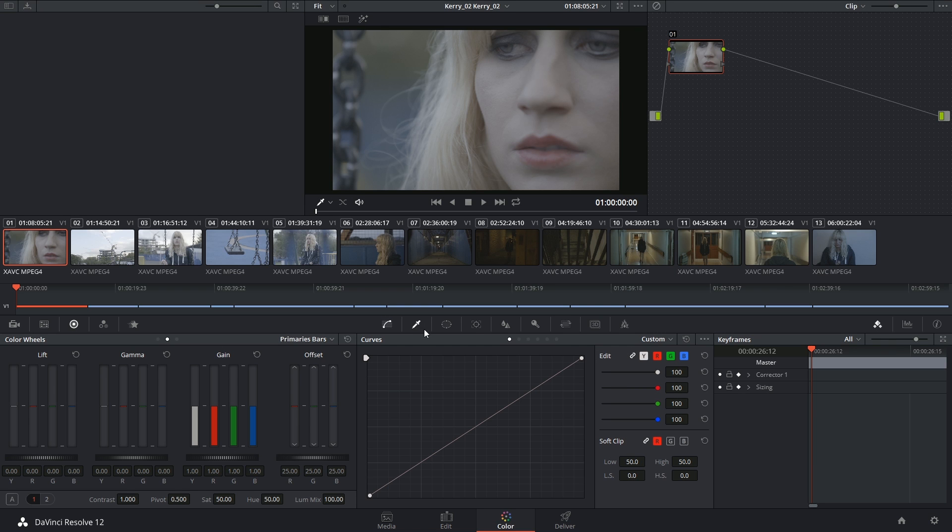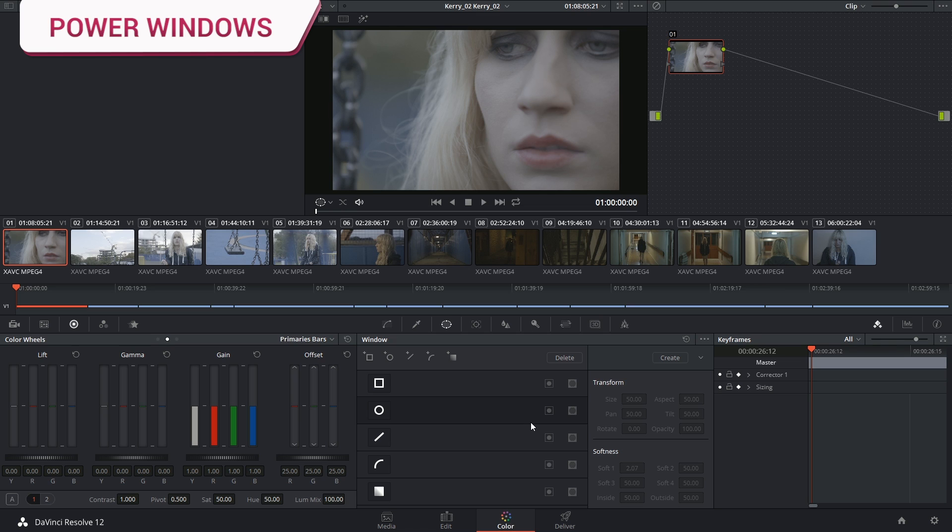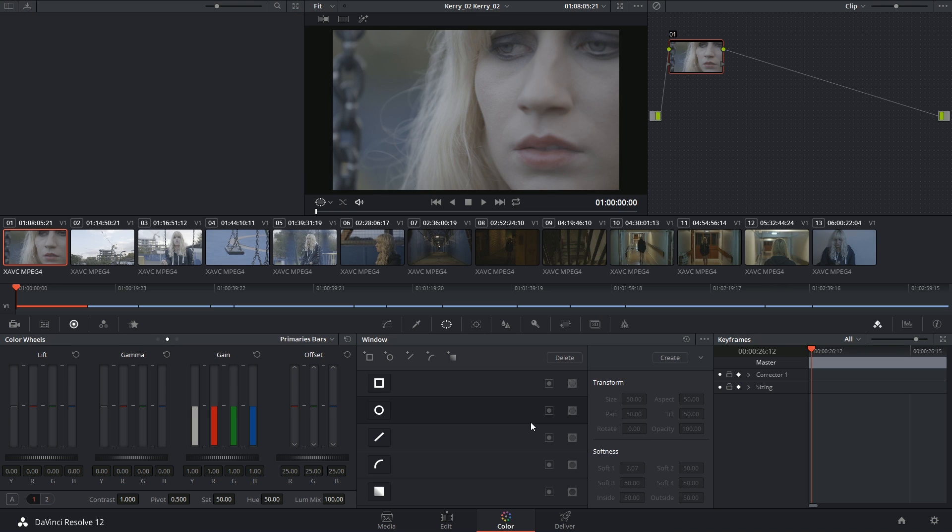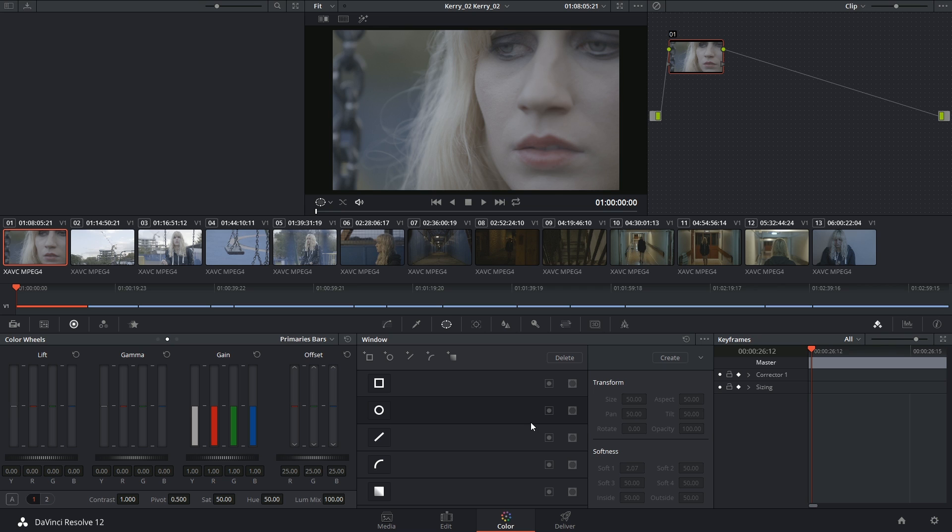Hey there, let's get to it. Power windows are vector masks that you can draw and animate or track inside your viewer to isolate portions of your frame. You can think of them exactly the same as using masks inside of most NLEs and in After Effects.